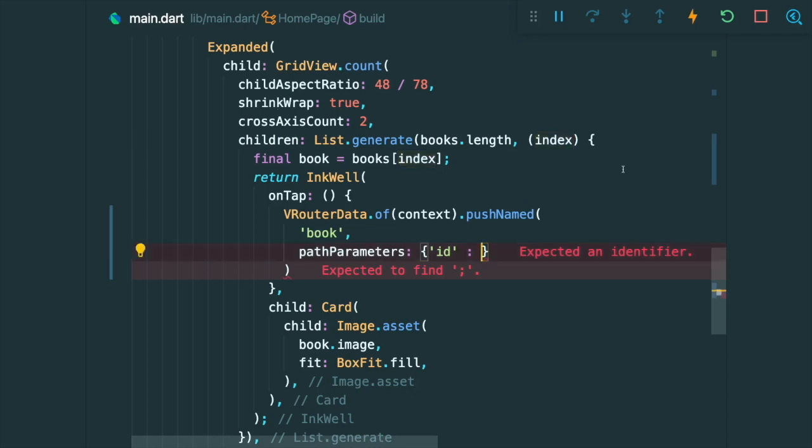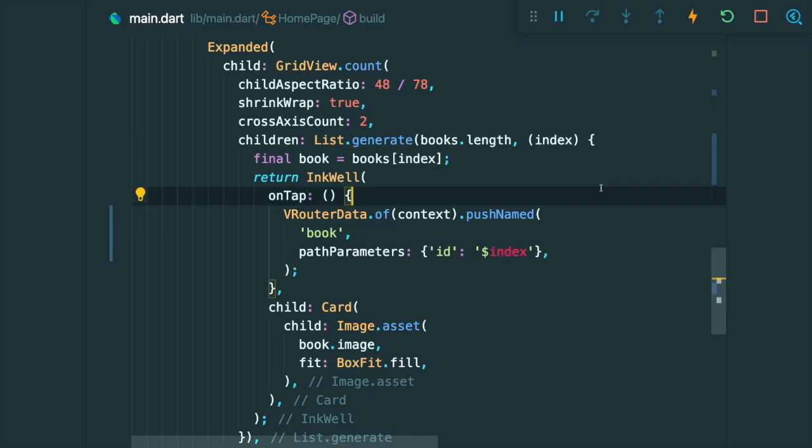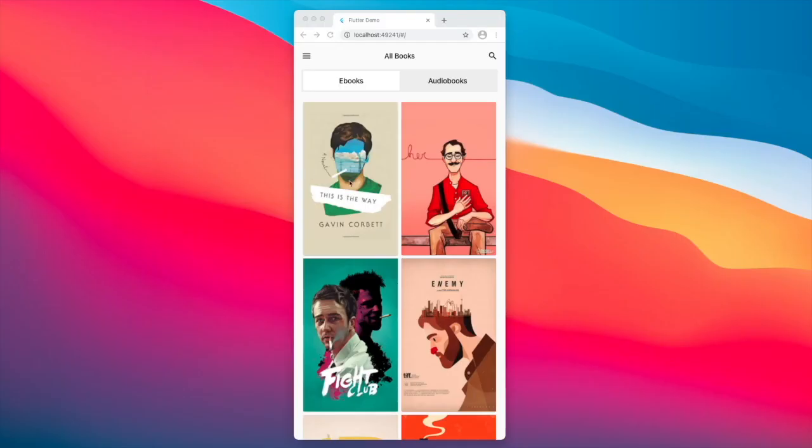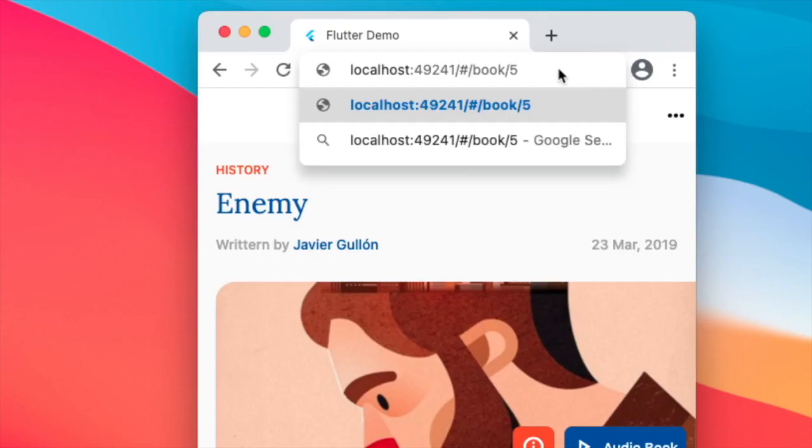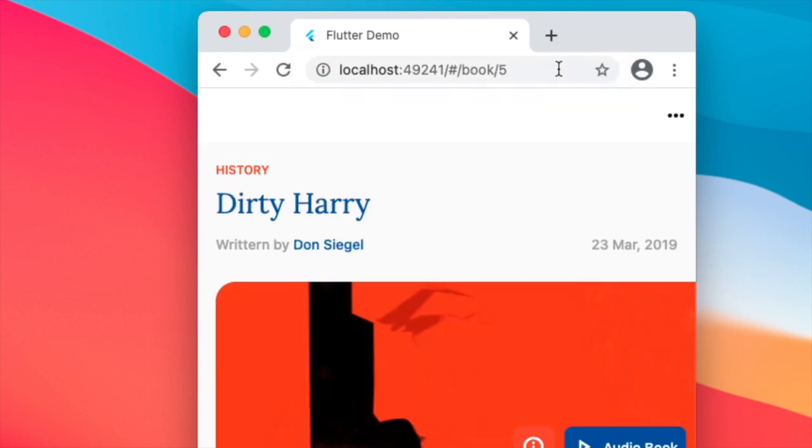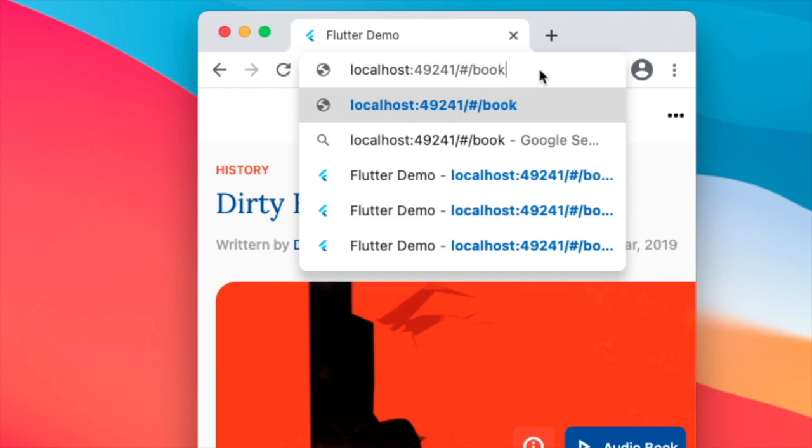However, we need to convert it into a string so we can concatenate it using the dollar sign. Now let's save this. And now if I were to click on any book, it will redirect us to the exact book that we clicked on. If I were to go to the last book, it will redirect us to the last book.